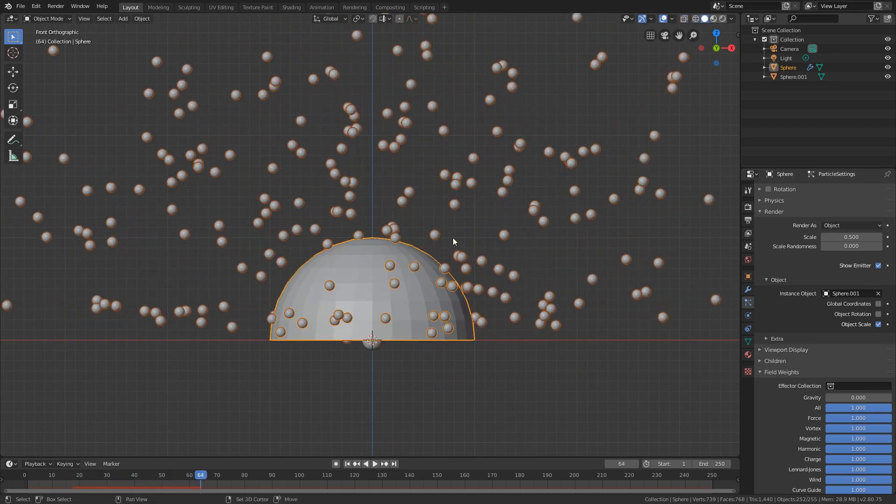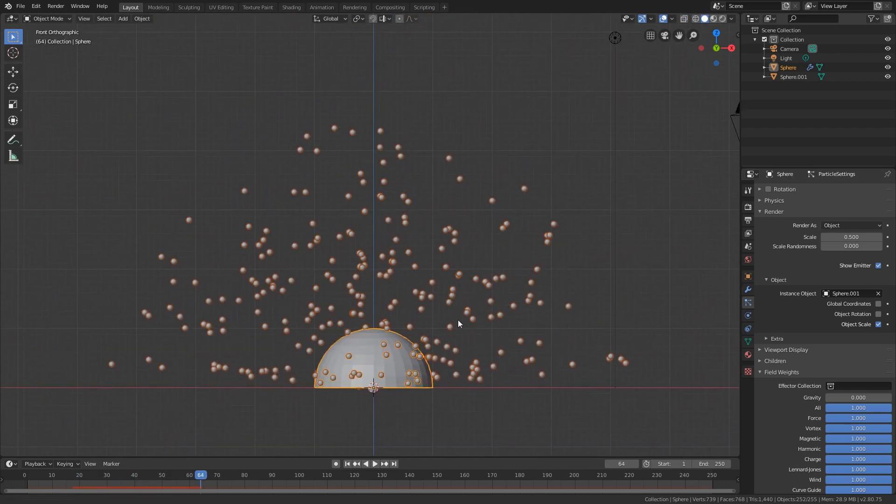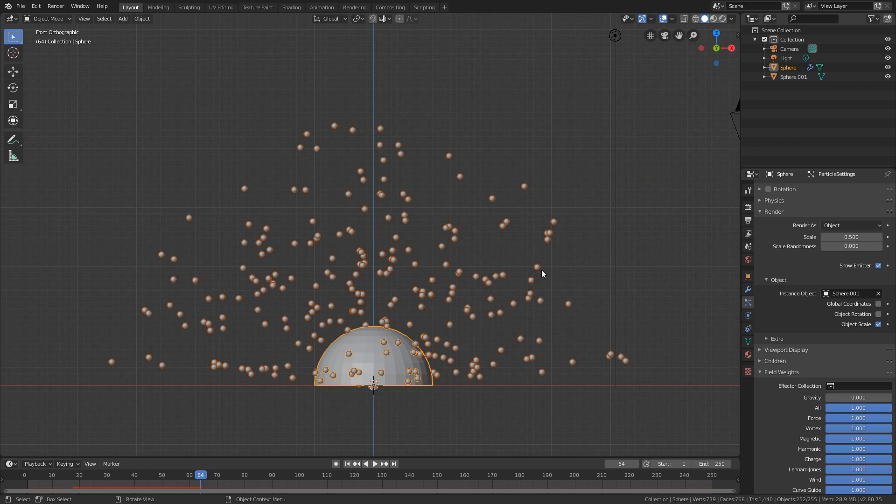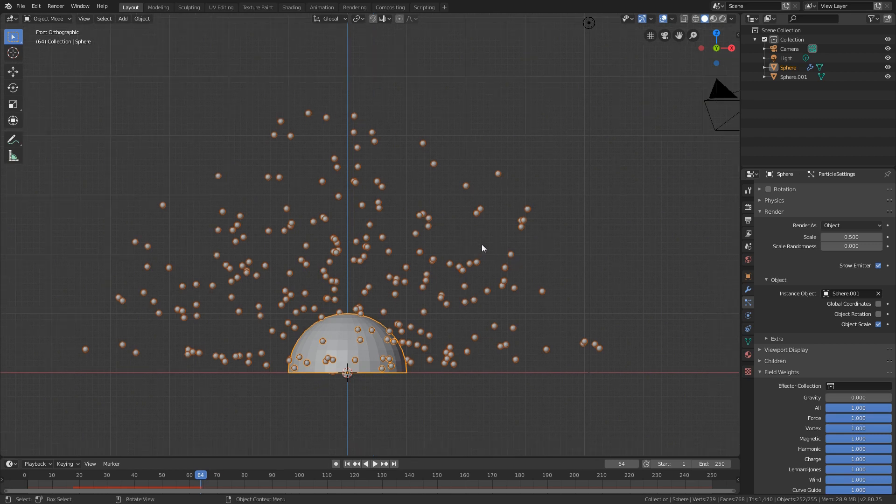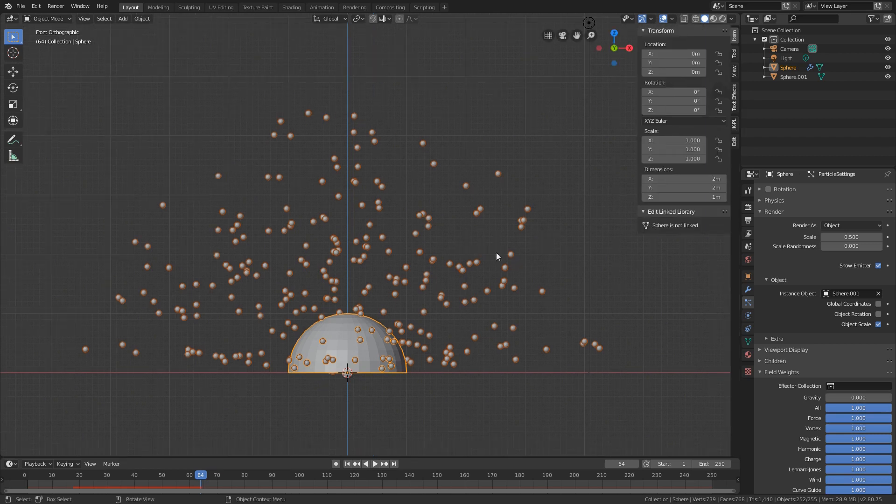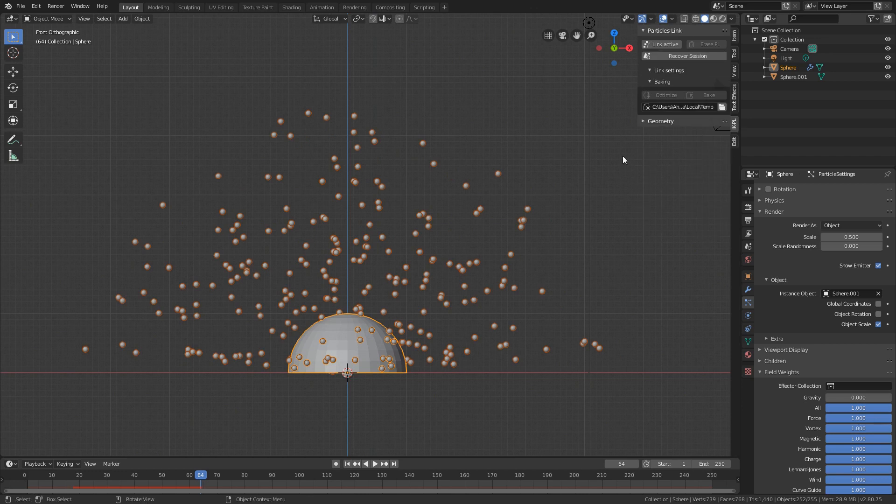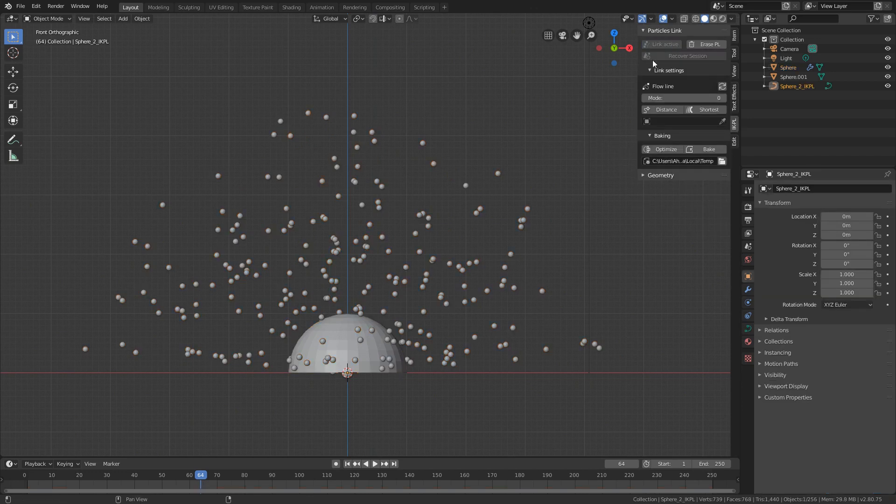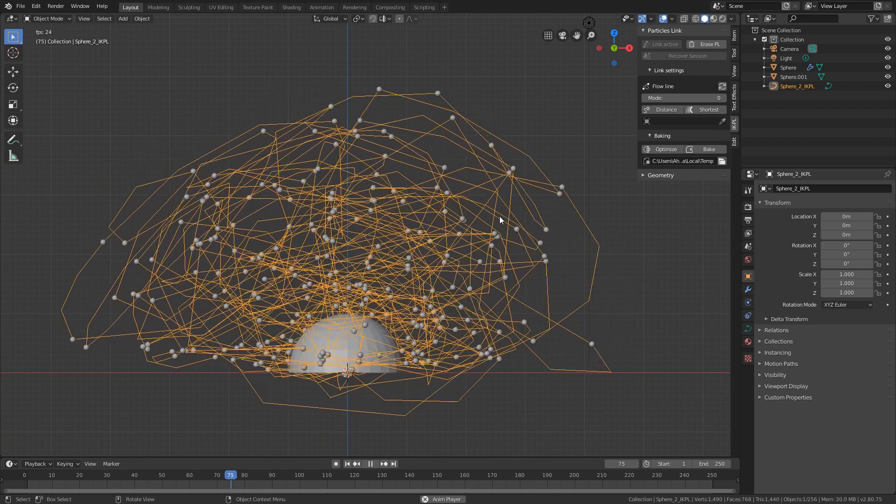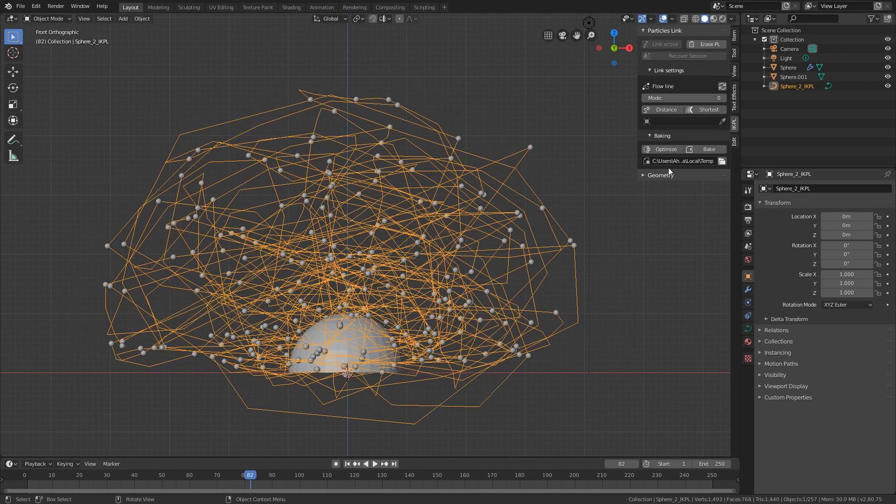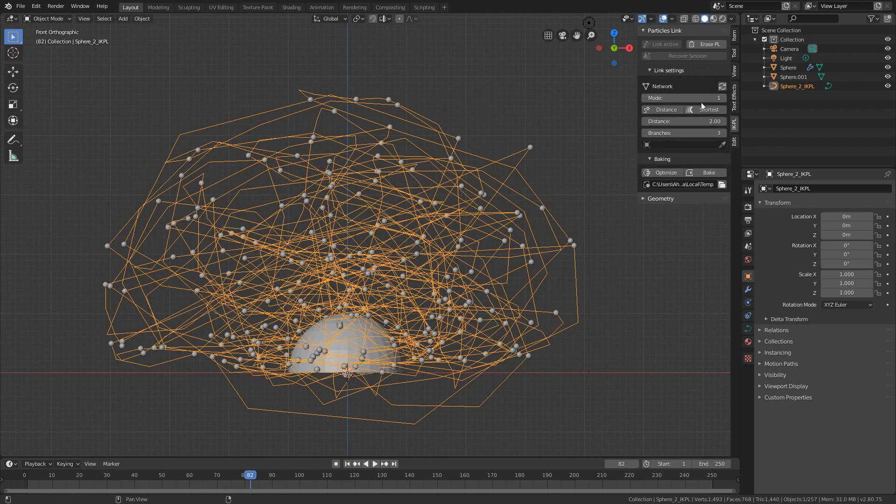Now we are ready to link them using the particles link add-on. Press N for the side panel and the IKPL tab, press link active and change the mode to network mode.